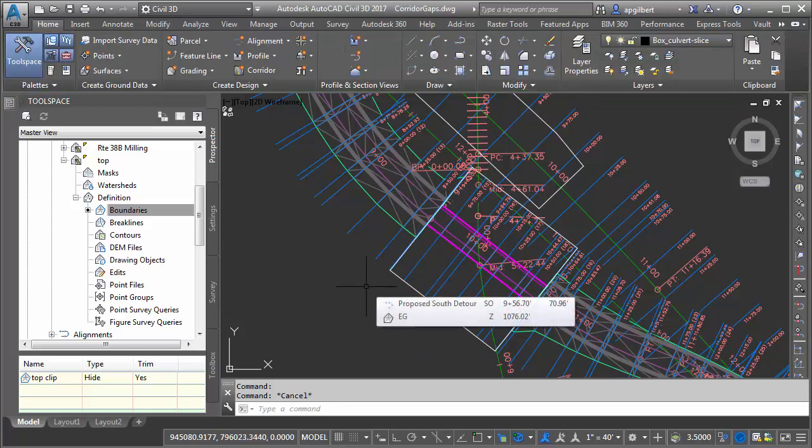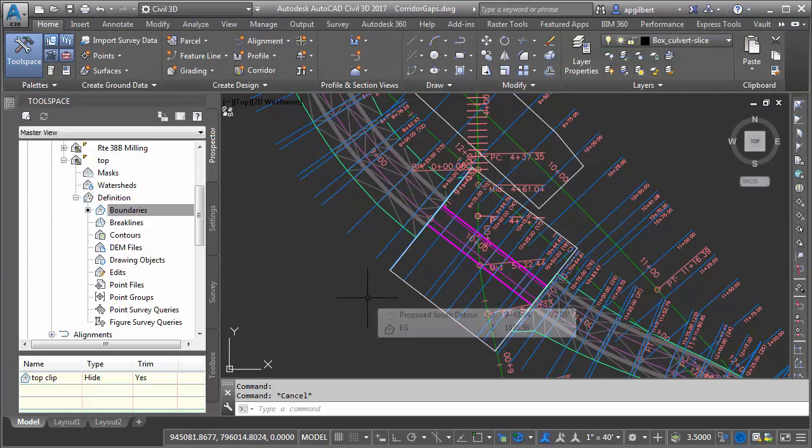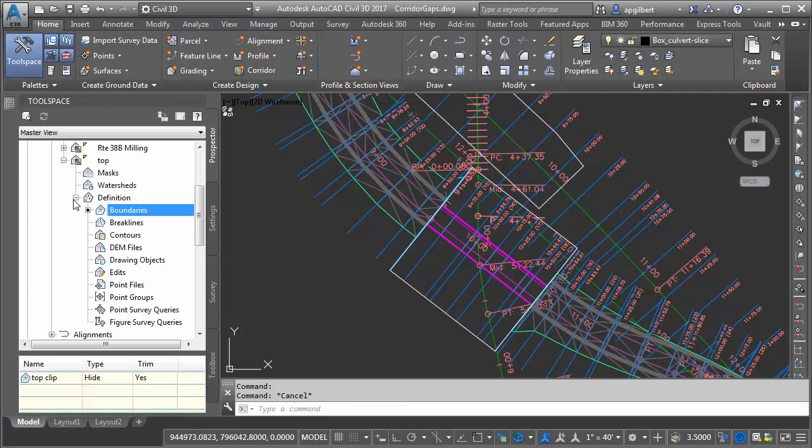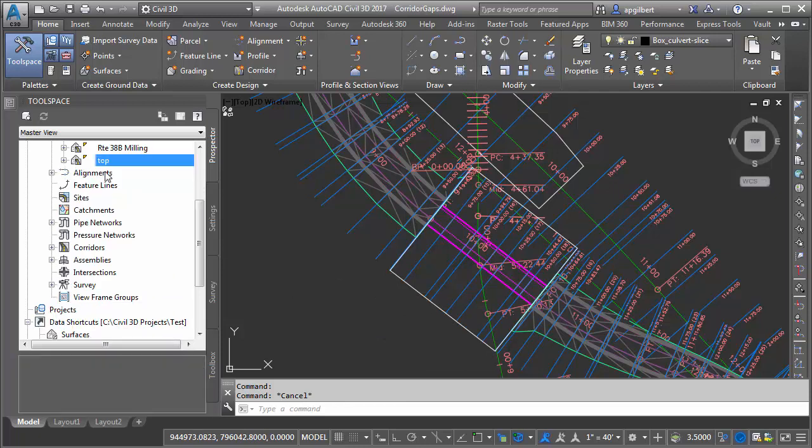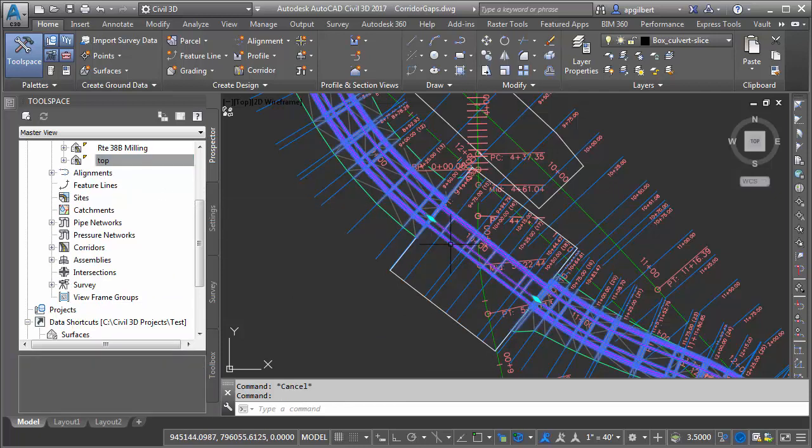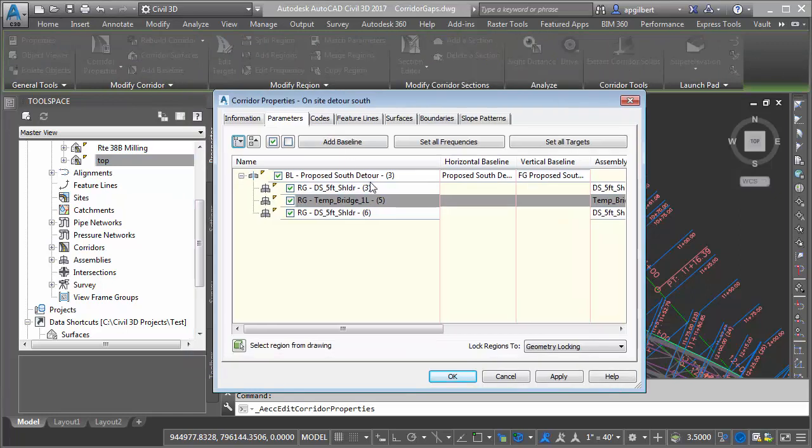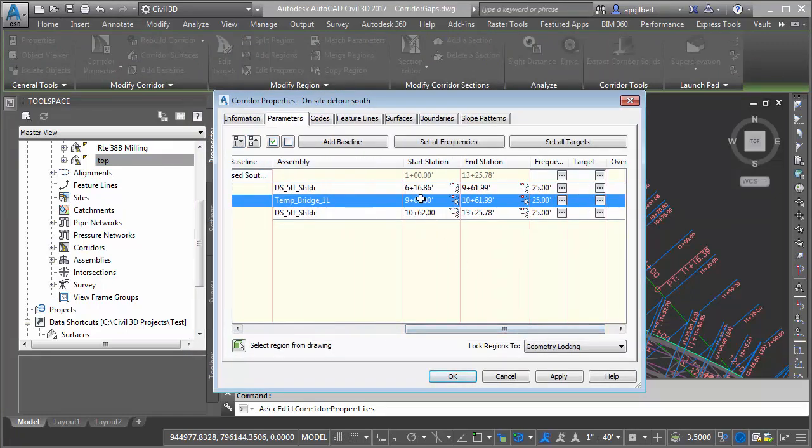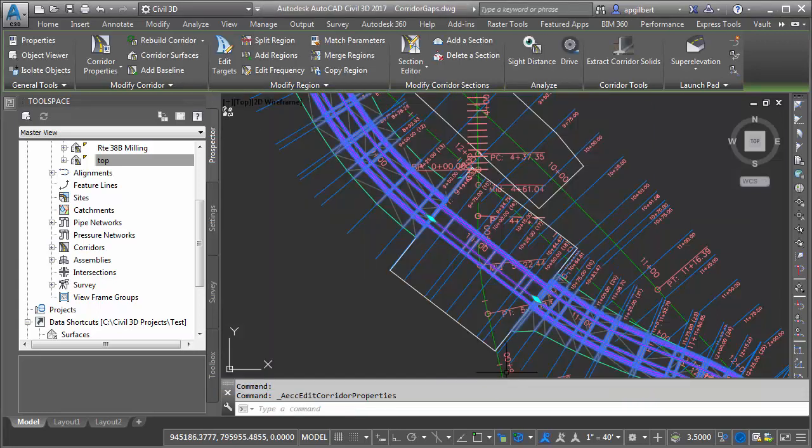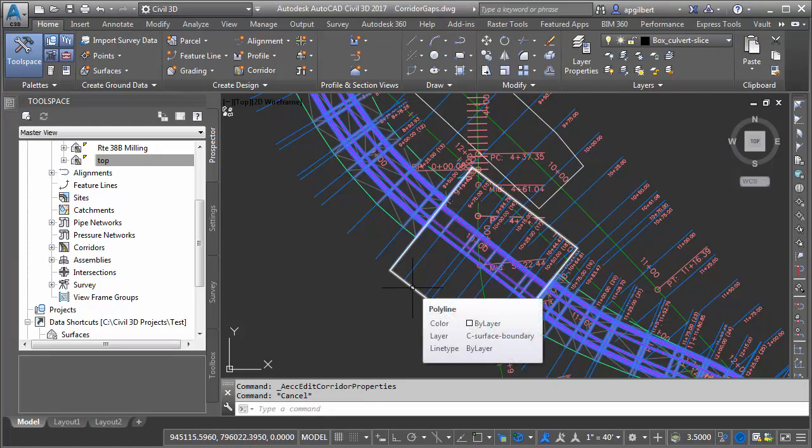But there's one particular issue that arises using this method only, and that's when it comes to end area volumes. So let's take a look at that. First, I'm going to go to my corridor and look at the corridor properties. You can see my bridge section is from station 962 to 106199, and that is exactly where the shape is drawn.